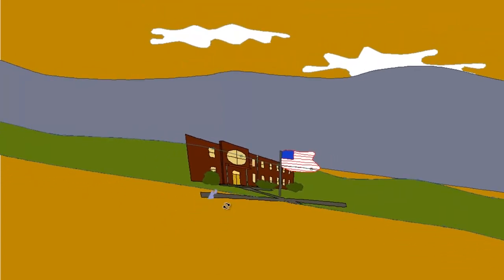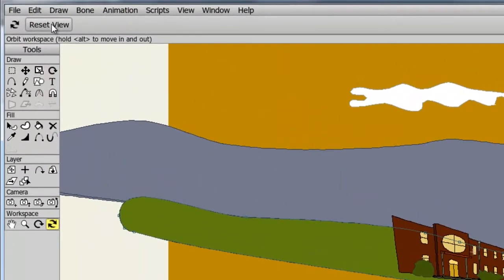When you are finished in Orbit mode, you can always hit the Reset View button. And you can do this for any of the workspace tools I have covered.